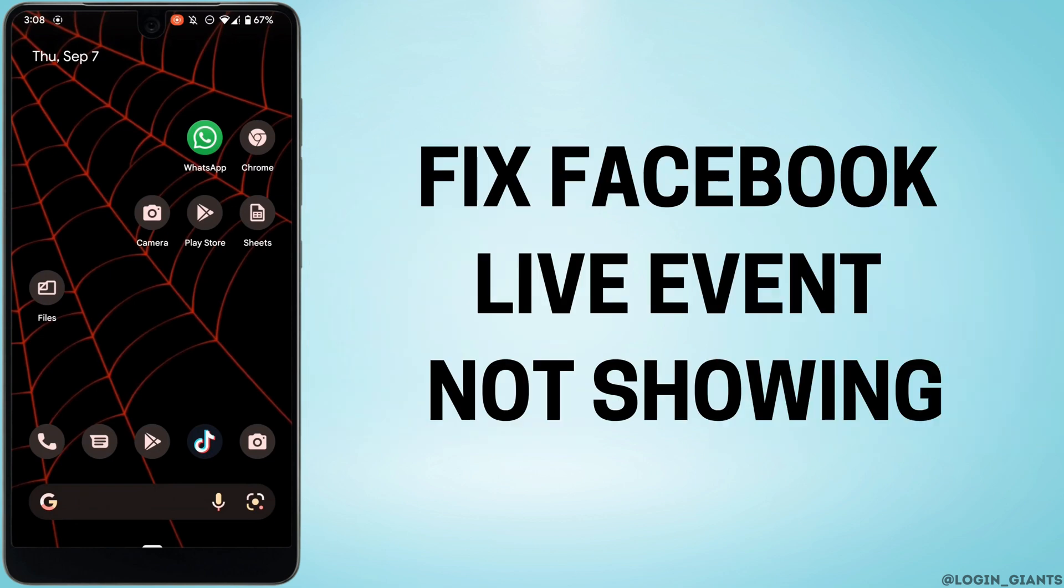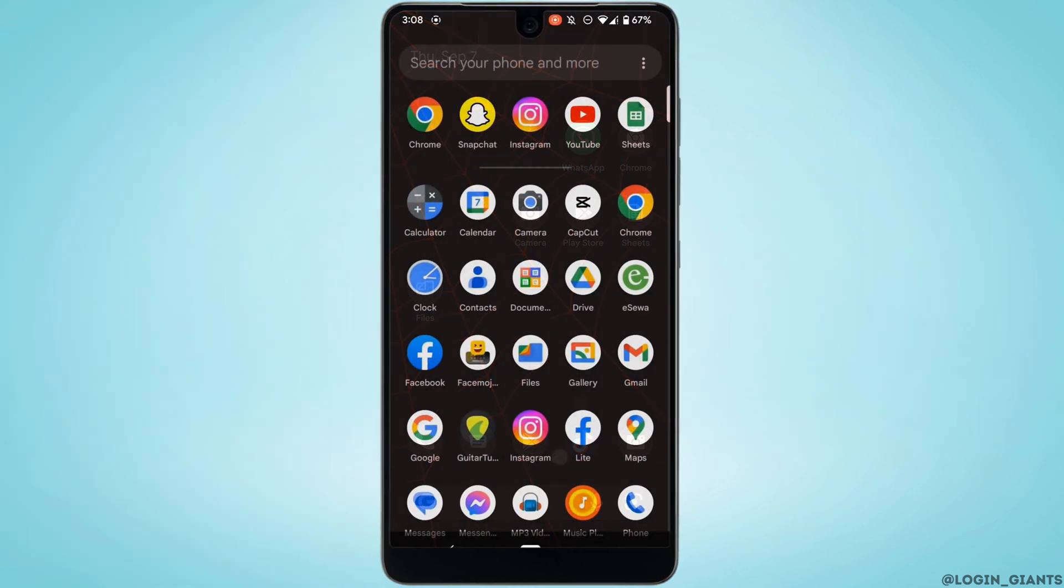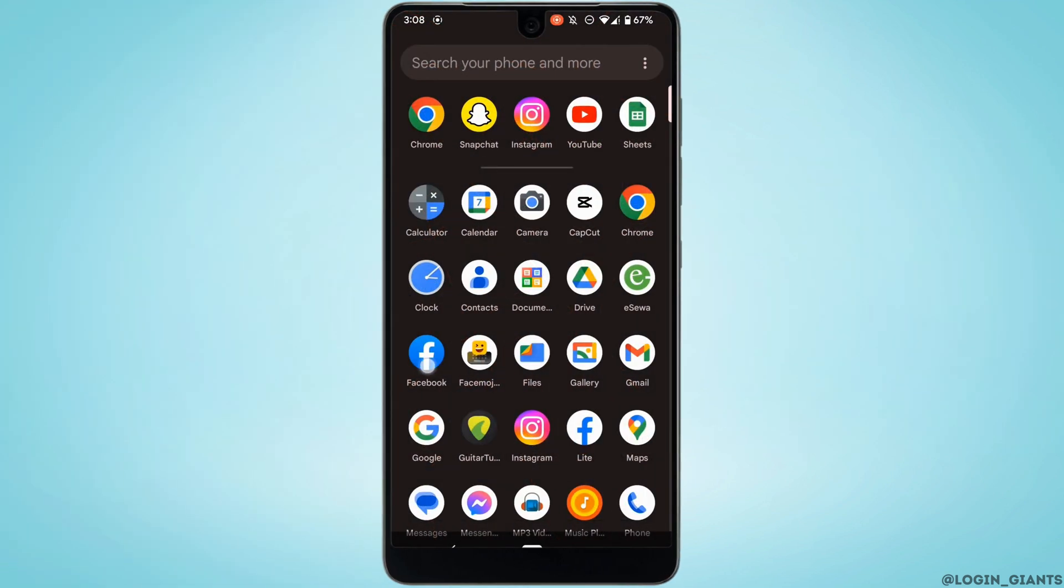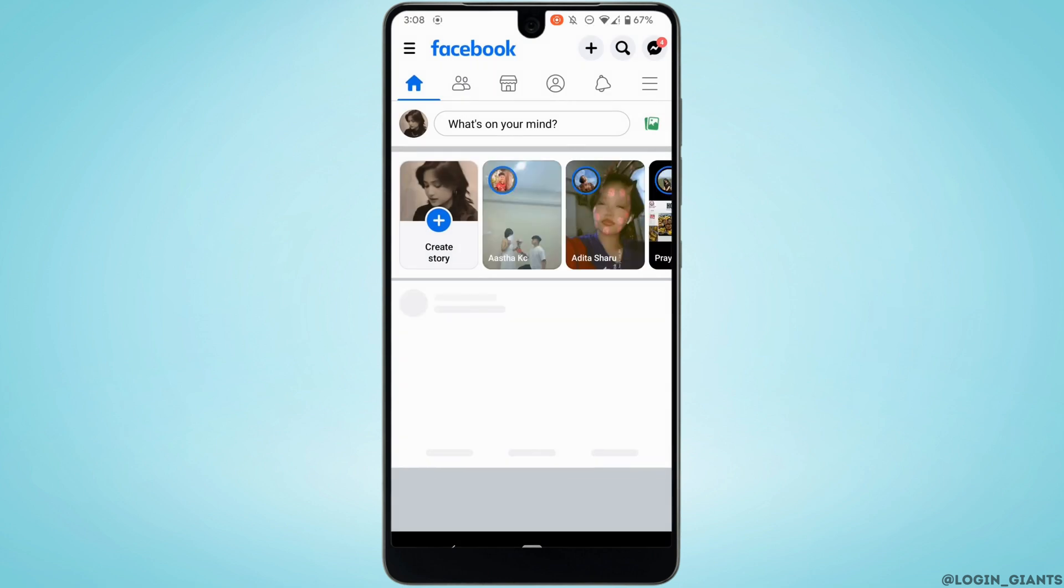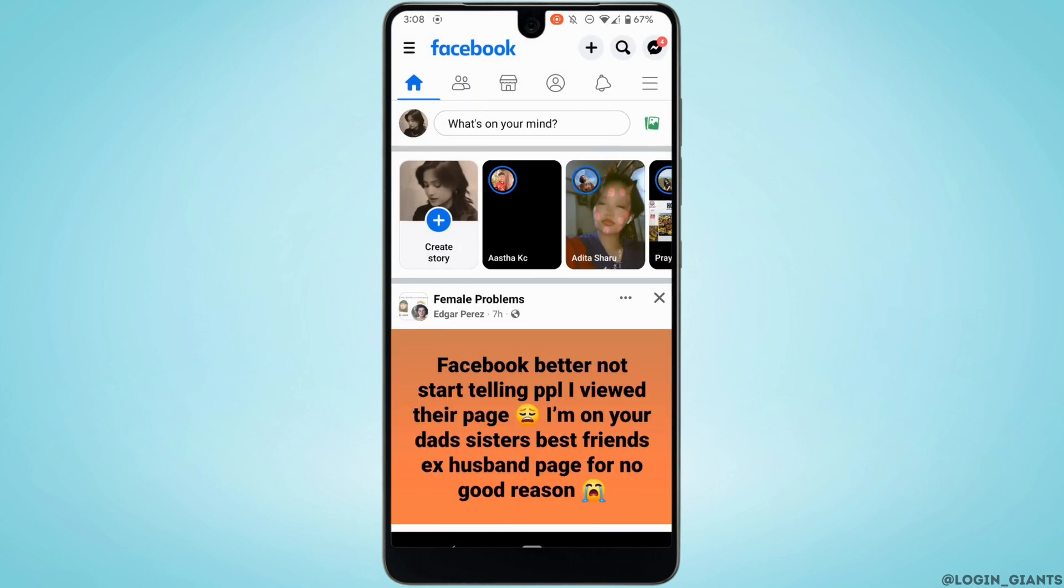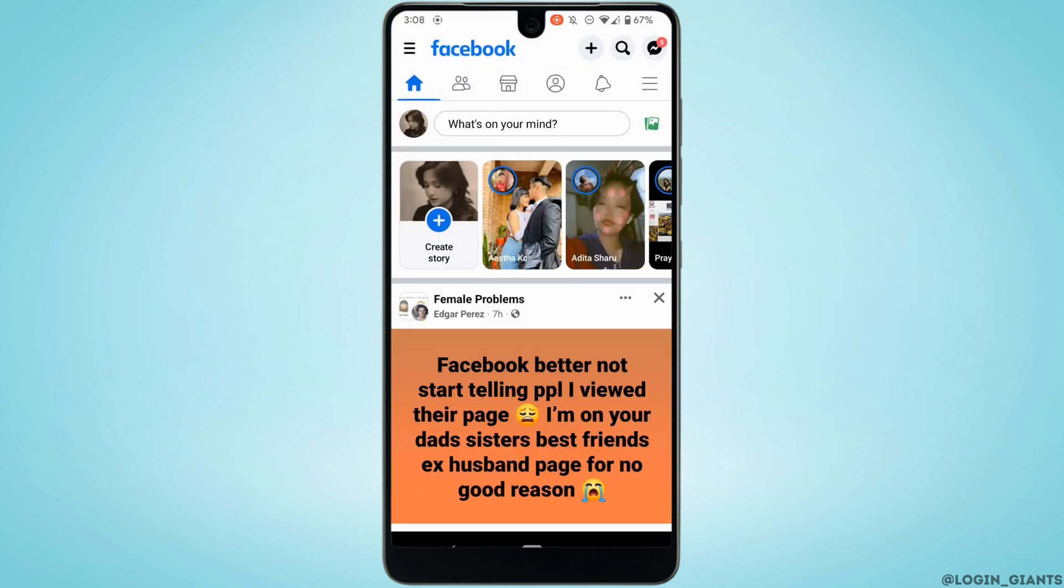How to fix Facebook live event not showing. The first thing you want to do is head over to your Facebook application and make sure you are logged into your account. Tap on the menu icon at the top right.